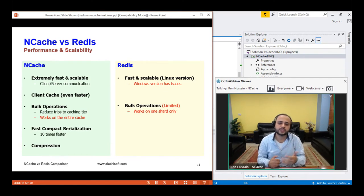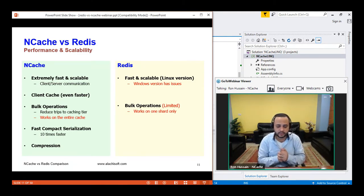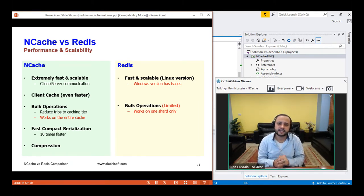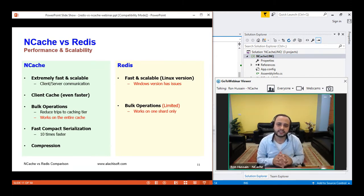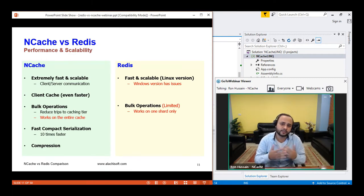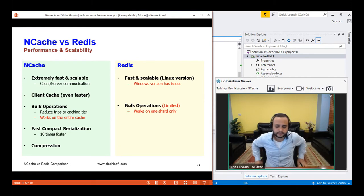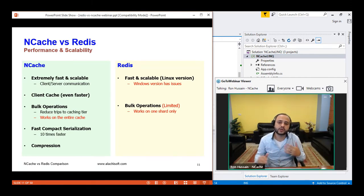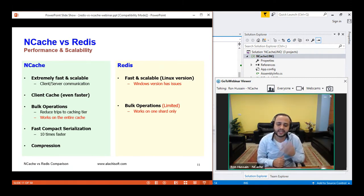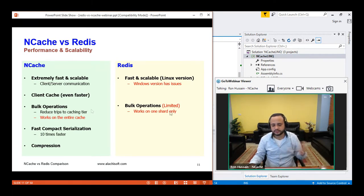We had a customer running a workflow retrieving data from the cache — it was taking 46 seconds to complete. Since it was a reference data scenario, we turned on the out-of-proc client cache and brought it down to 12 seconds. Then we turned on the in-proc client cache, bringing performance down to a couple hundred milliseconds. So from 46 seconds to 12 seconds, and then from 12 seconds to a couple hundred milliseconds — that's the kind of performance improvement we're talking about, and Redis completely lacks this.